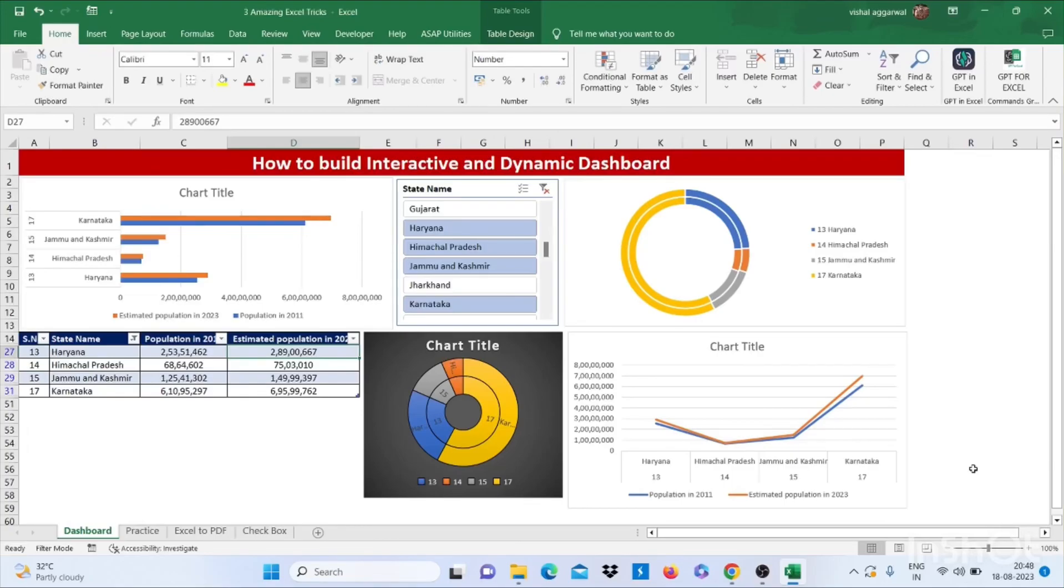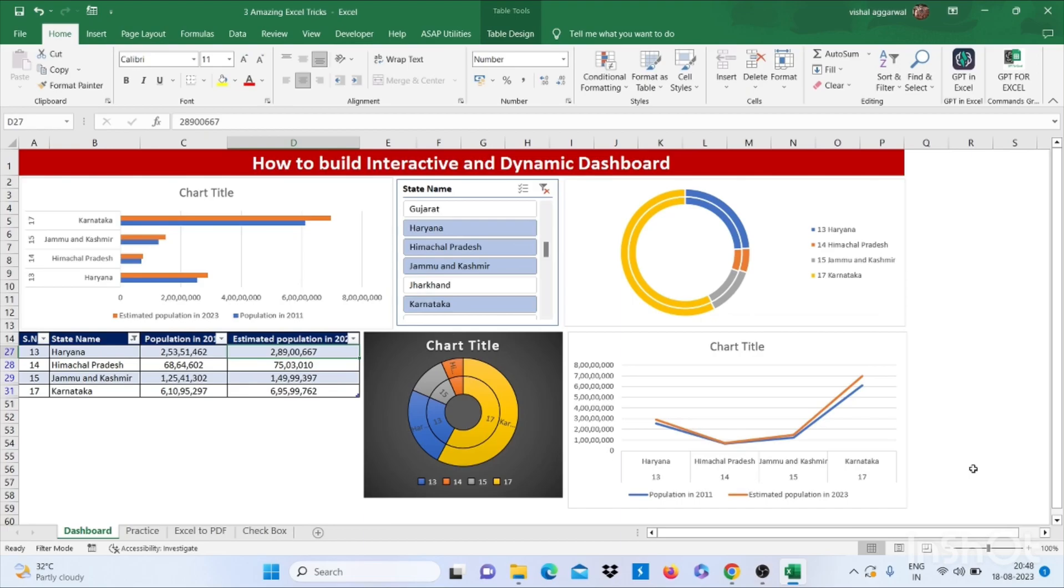Hello friends, welcome to my YouTube channel. I am back with three amazing Excel tricks that will make you advance in Excel. Our first trick is how to build an interactive and dynamic dashboard in Excel. Let me show you.